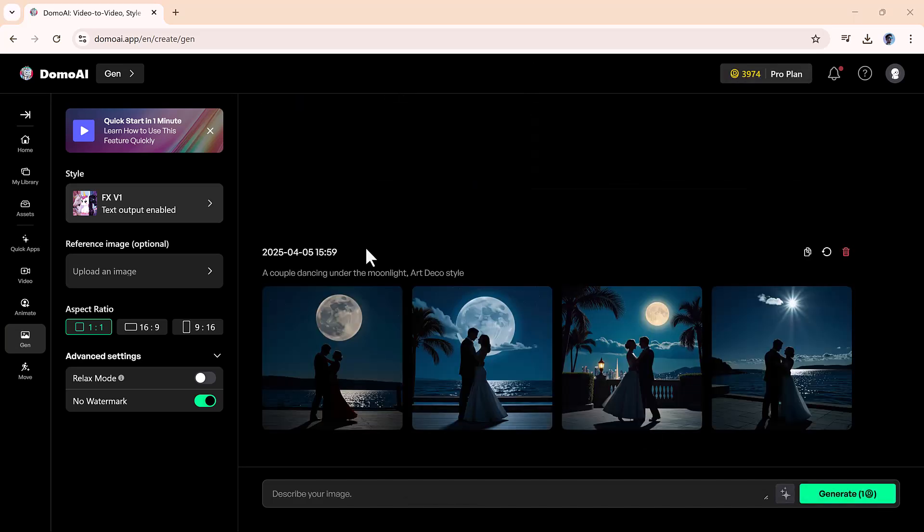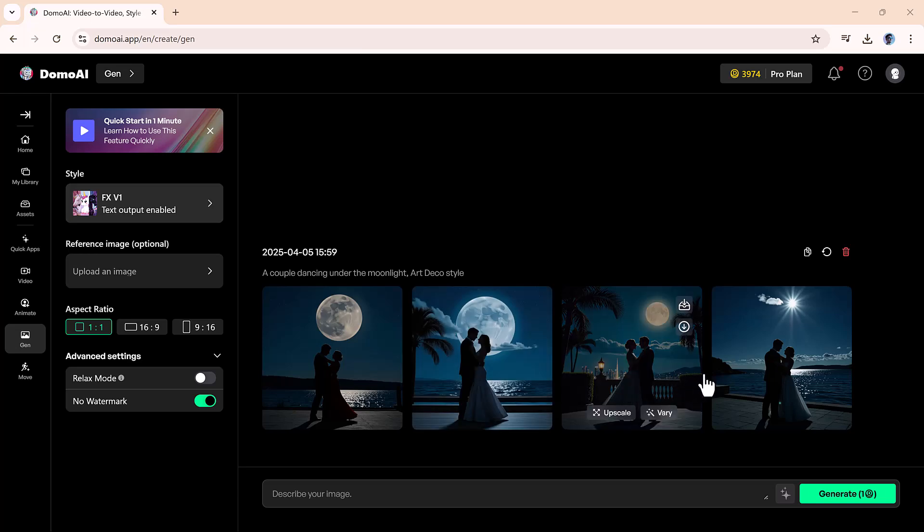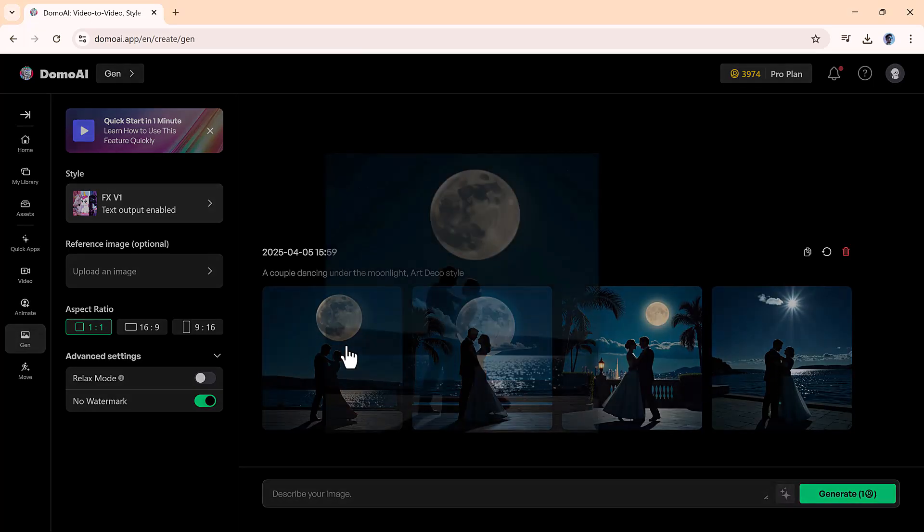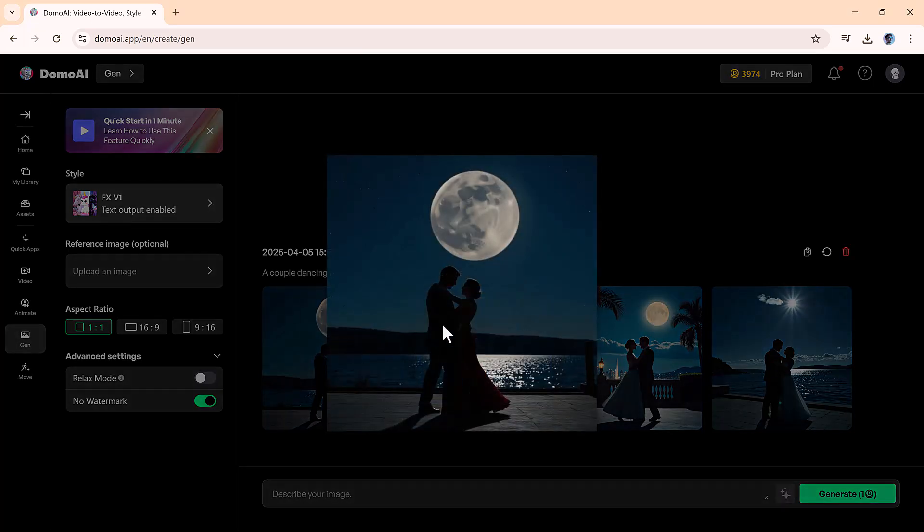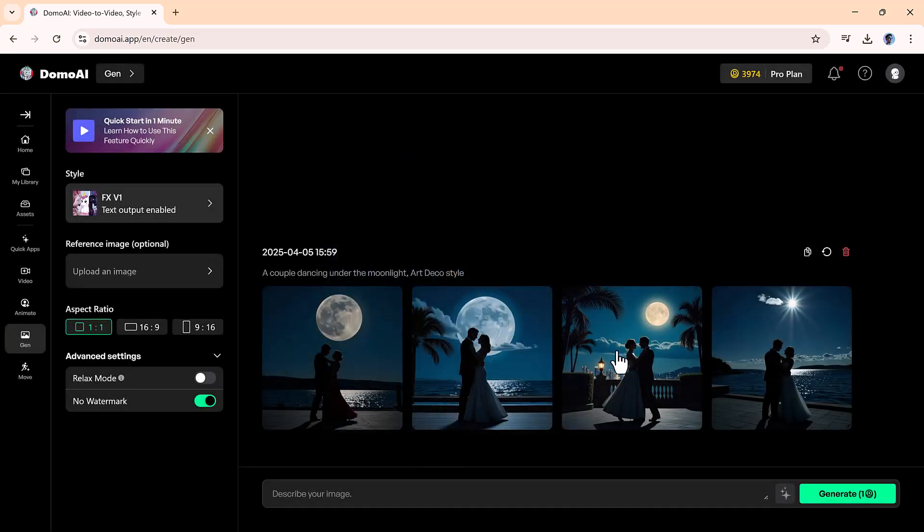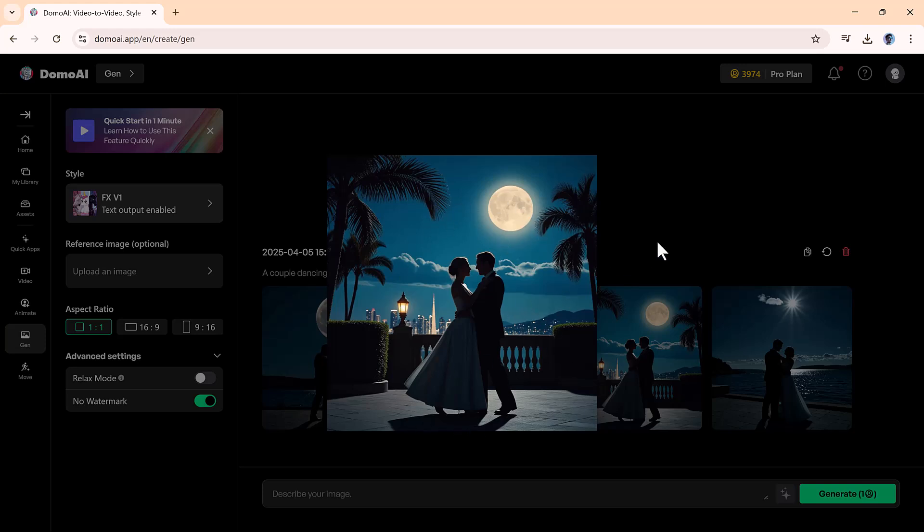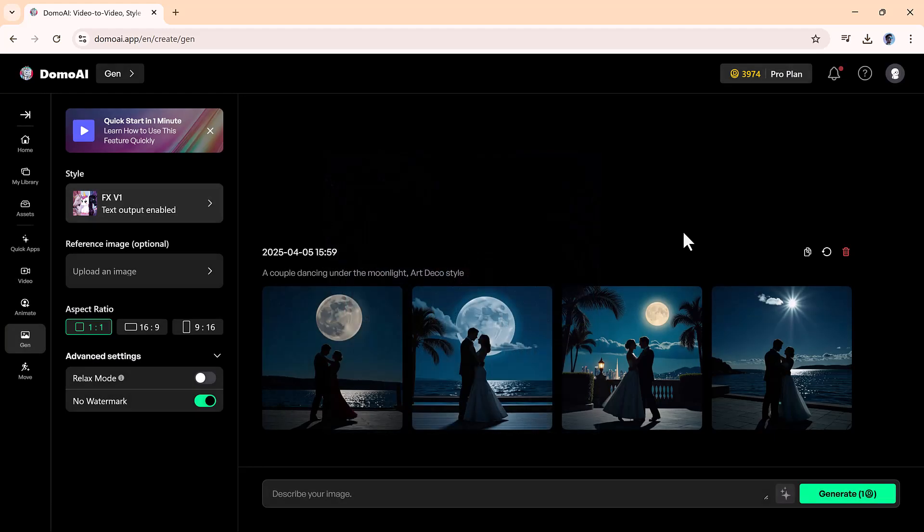and creates a stunning visual that captures the elegance and mood of the moment. The result beautifully blends vintage charm with artistic flair, giving you a stylized image that looks like it belongs on a classic movie poster or a retro album cover. It's a quick and creative way to generate unique artwork without needing any design skills.